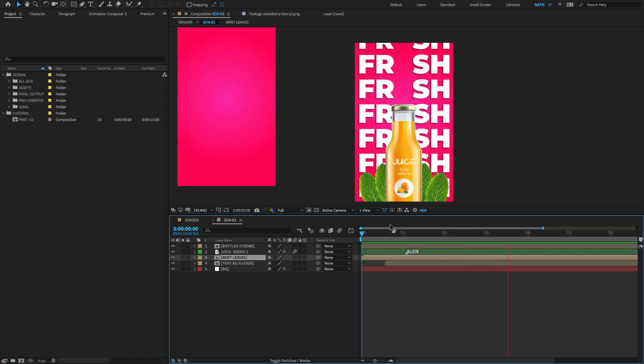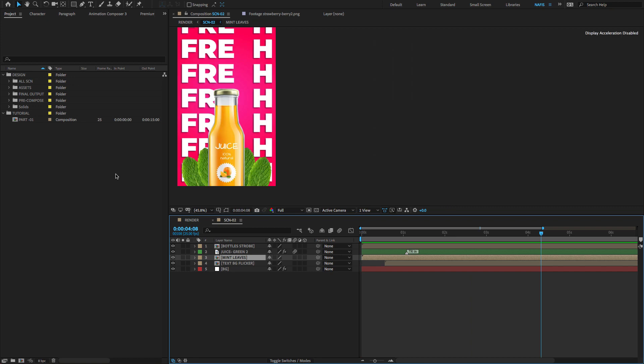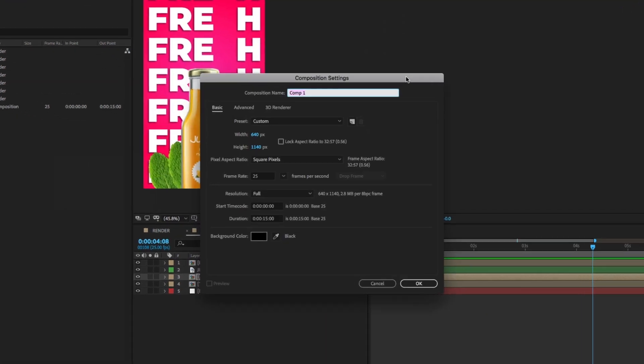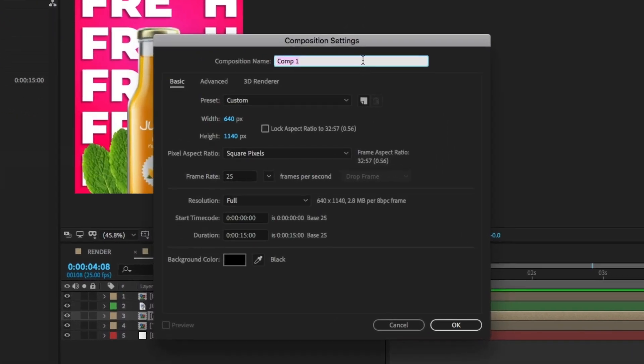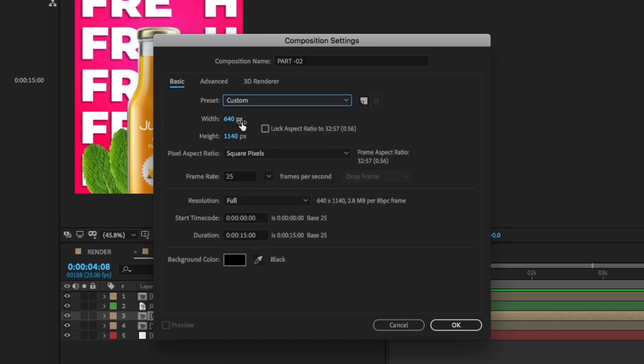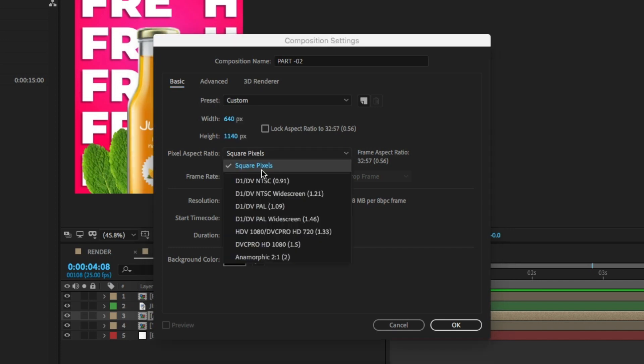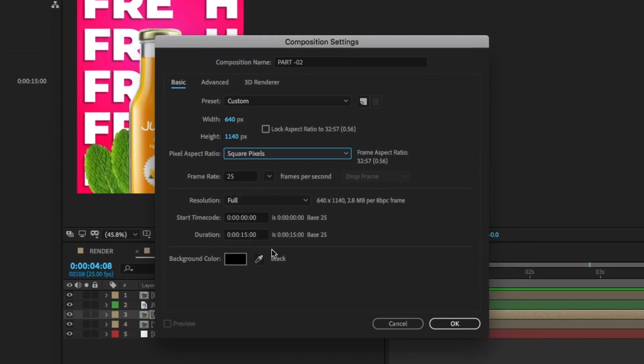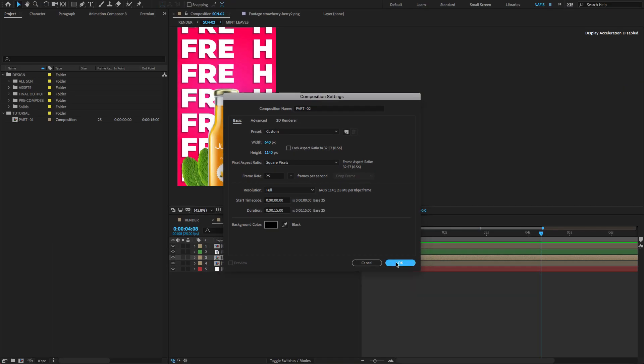Open After Effects, go to the Project Panel, right-click and choose new composition. Comp Name Part 2, Preset Custom, Width 640, Height 1140, Duration is 15 seconds and click OK.